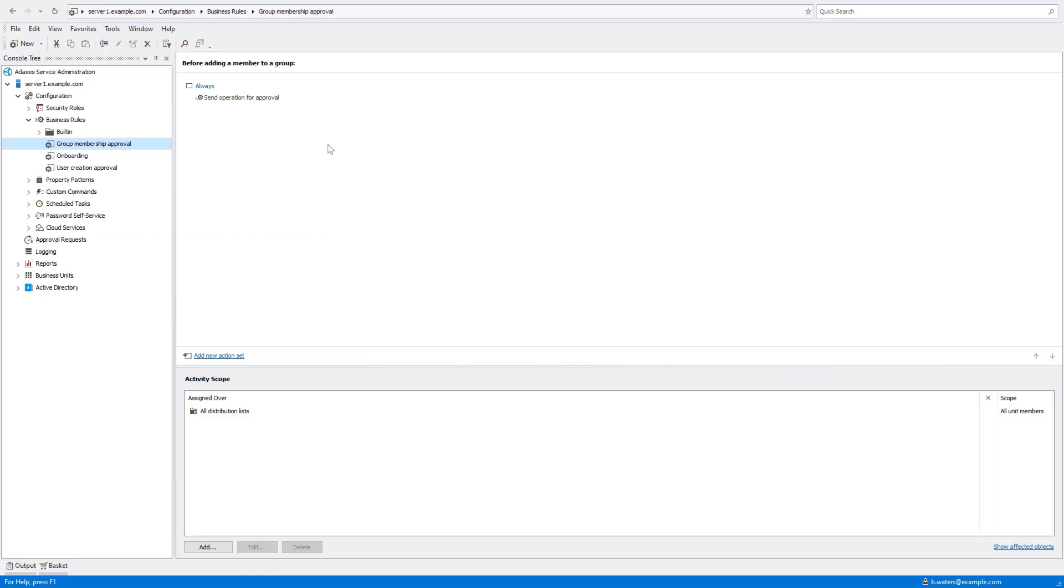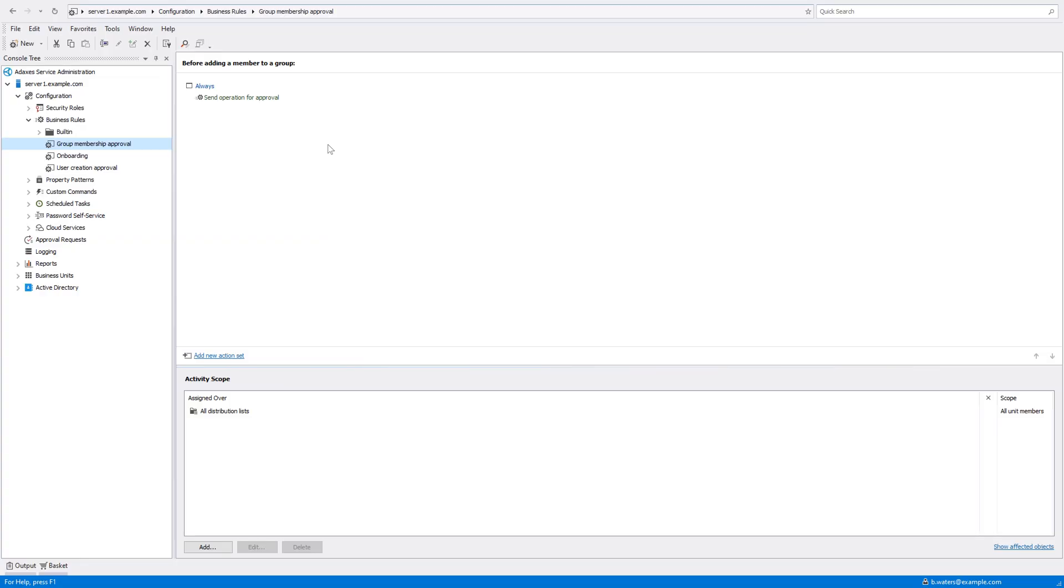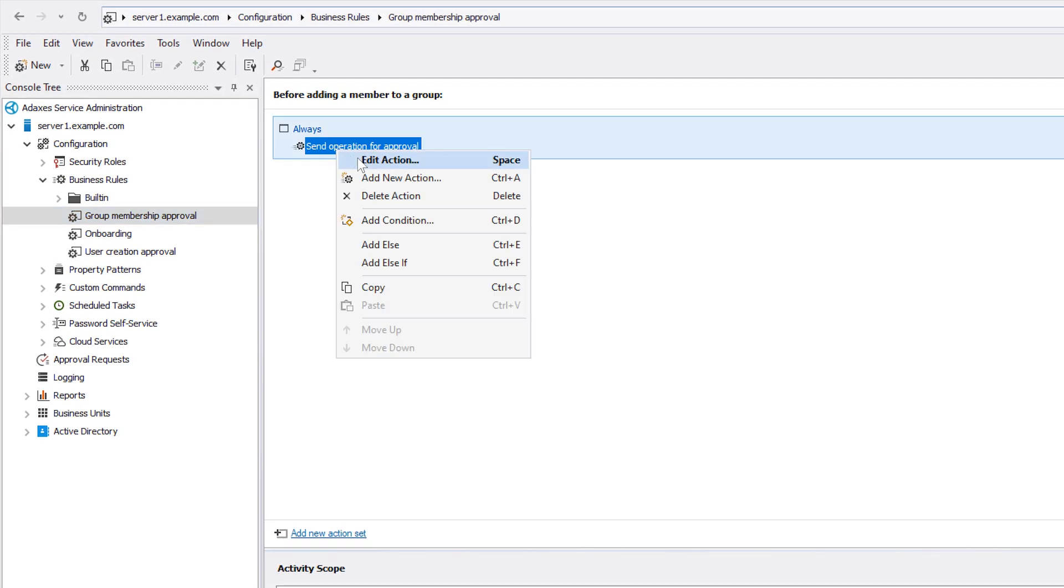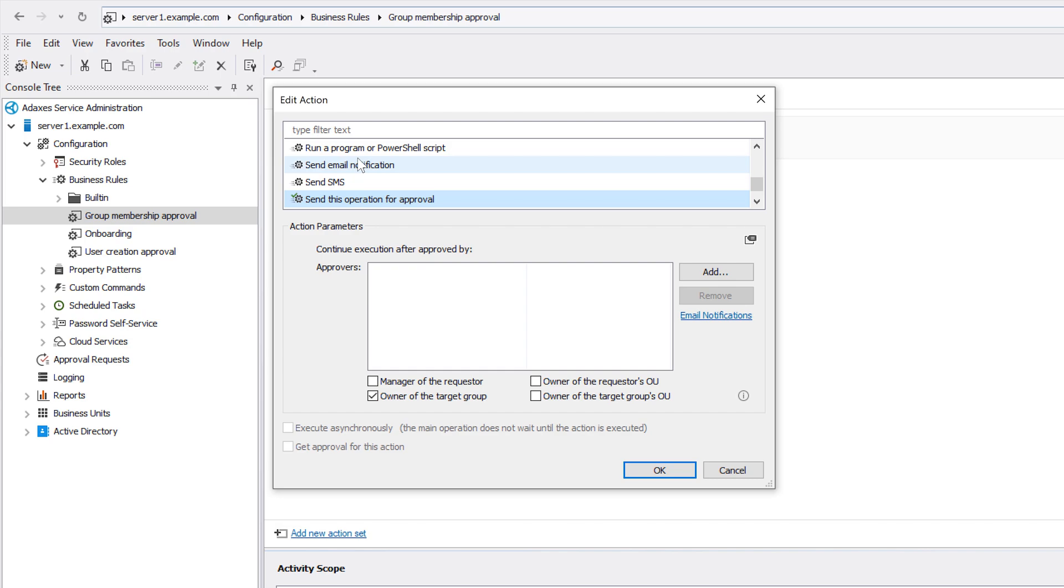There also might be situations when the list of approvers for certain operations might need to be based on some complex rules. In Adaxis, such a thing can be done with the help of PowerShell scripts. So, let's use one of the approvals that we already have as an example.